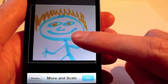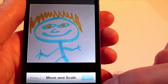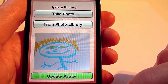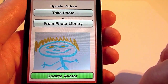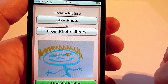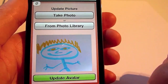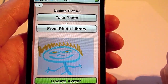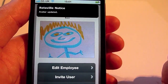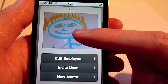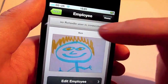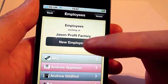That's good. Click on update avatar — there we go. Ken's picture has been updated on the system. So we've added an employee live from our phone without having to go to the computer.